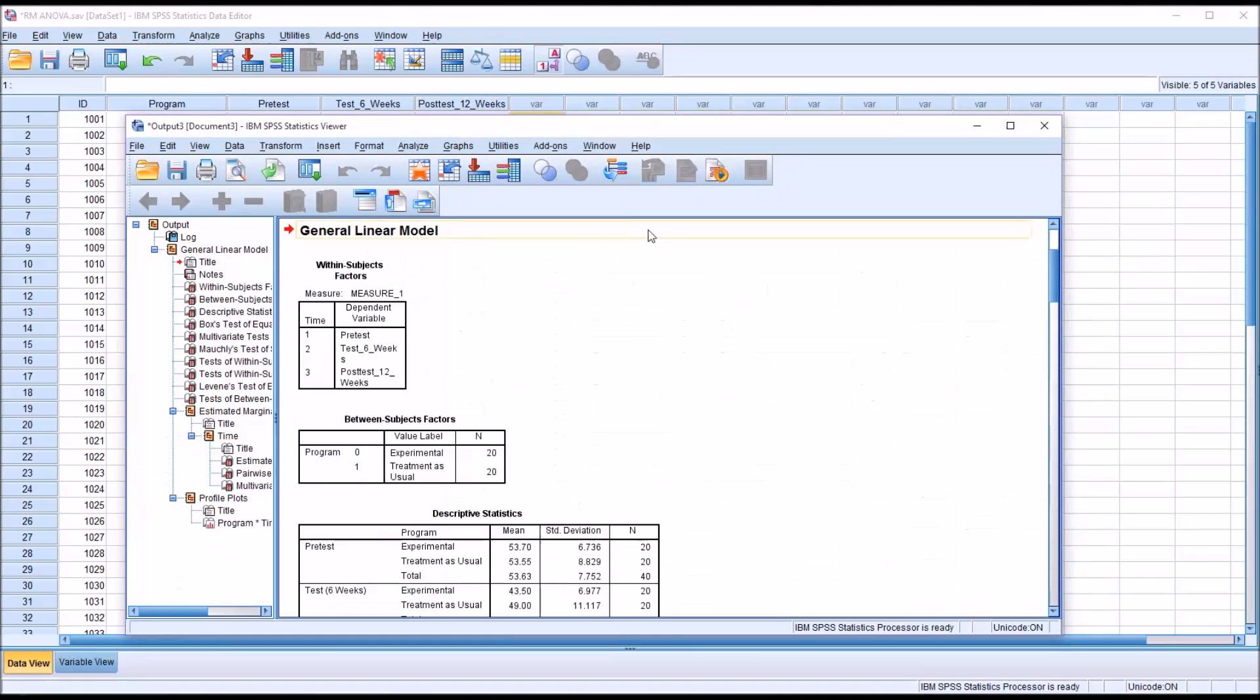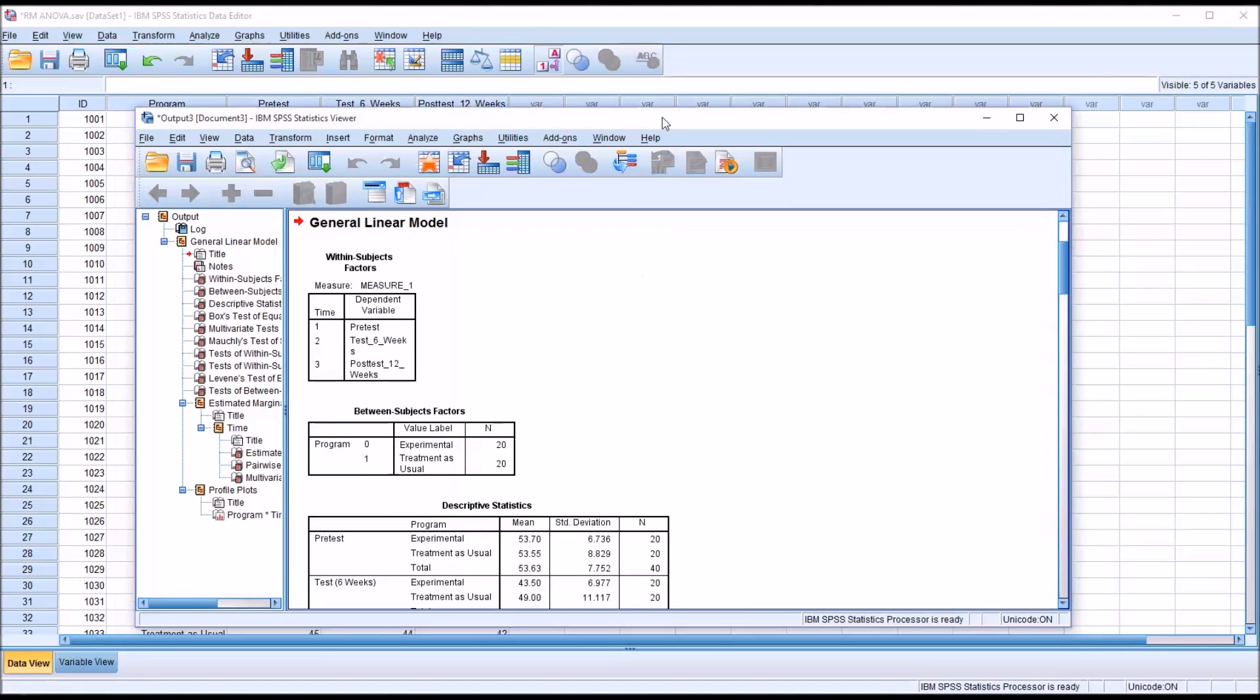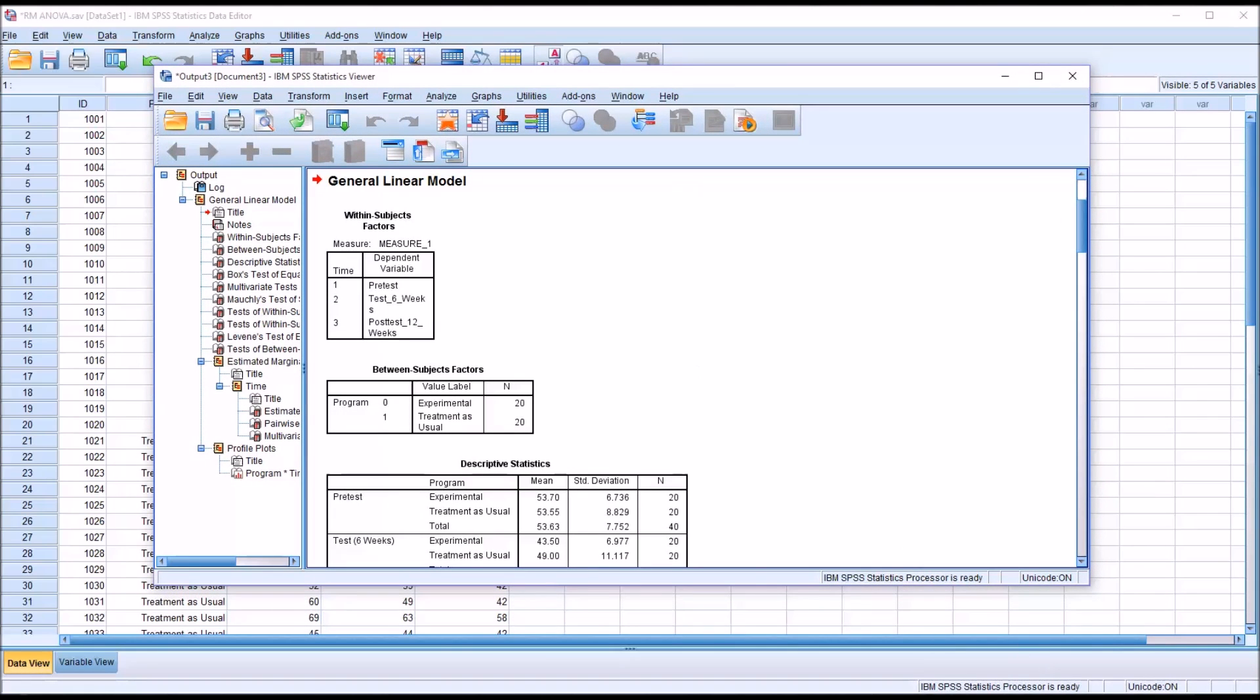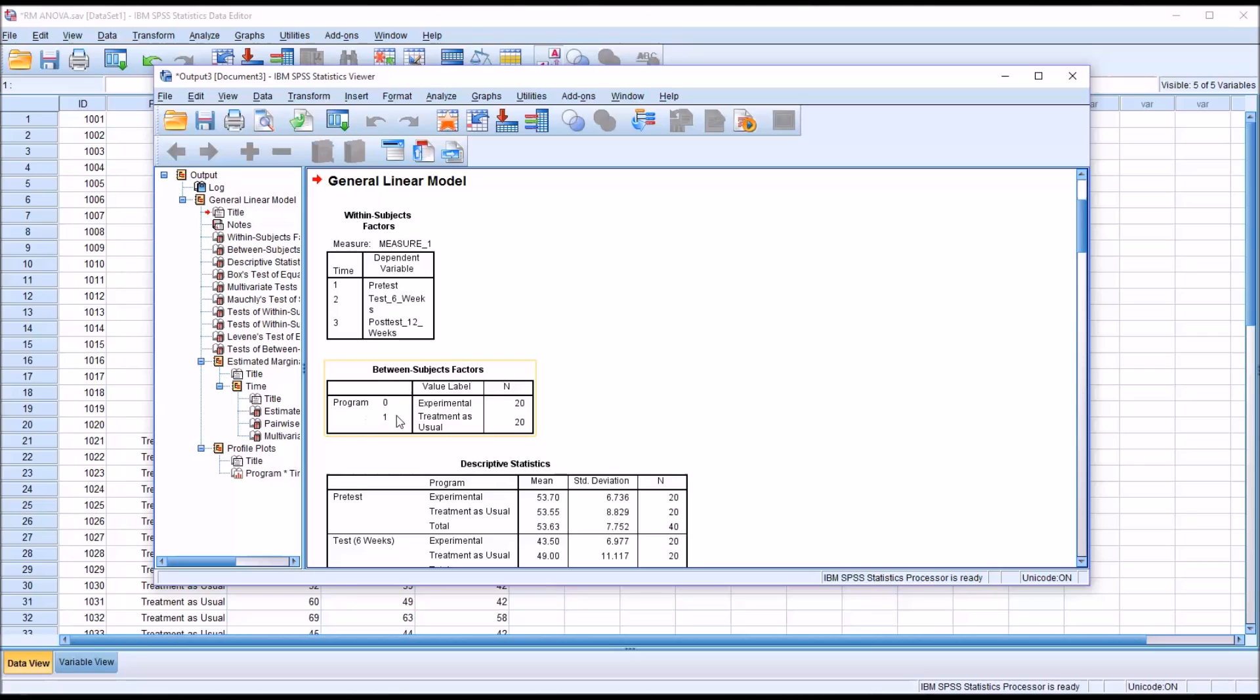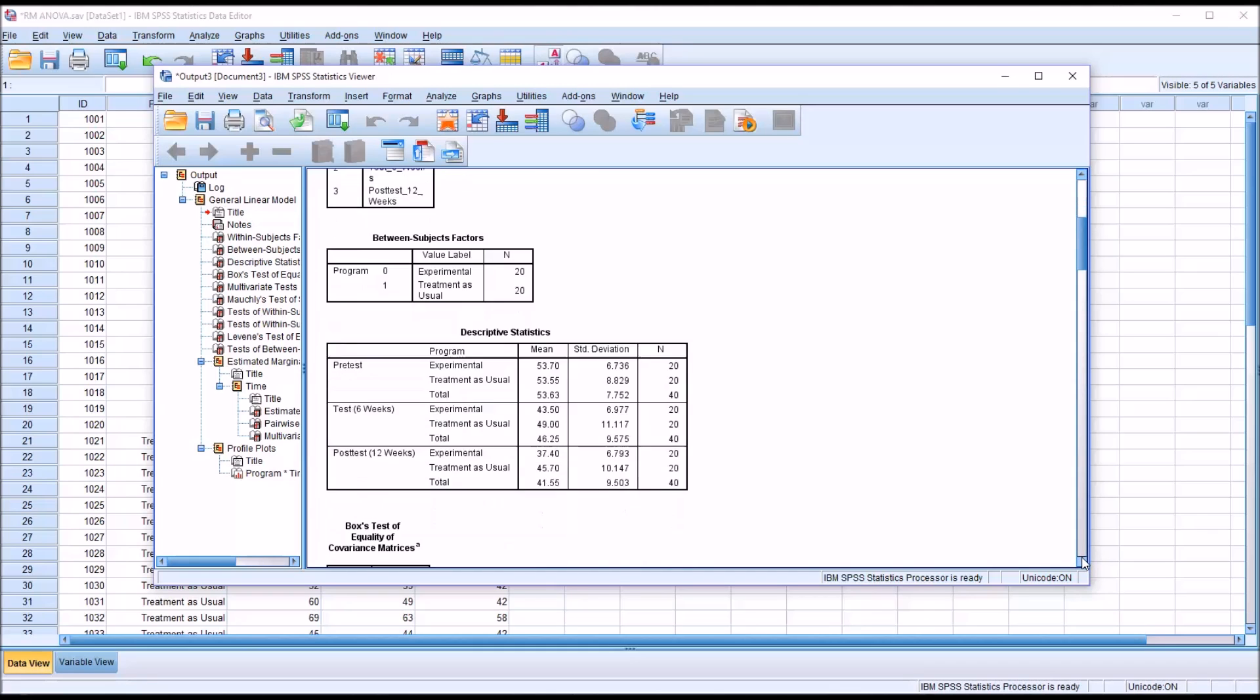Let's take a look at the results. First we have the within subjects factors. You can see there are three. We named what was named factor one to time, so we have the pretest one is the pretest, two is the six-week test, and then three is the 12-week post test. Those are within subjects factors. Then we have a between subjects factor of program, it just has two levels, experimental and treatment as usual. You can see the sample size here is 20 for each of them.